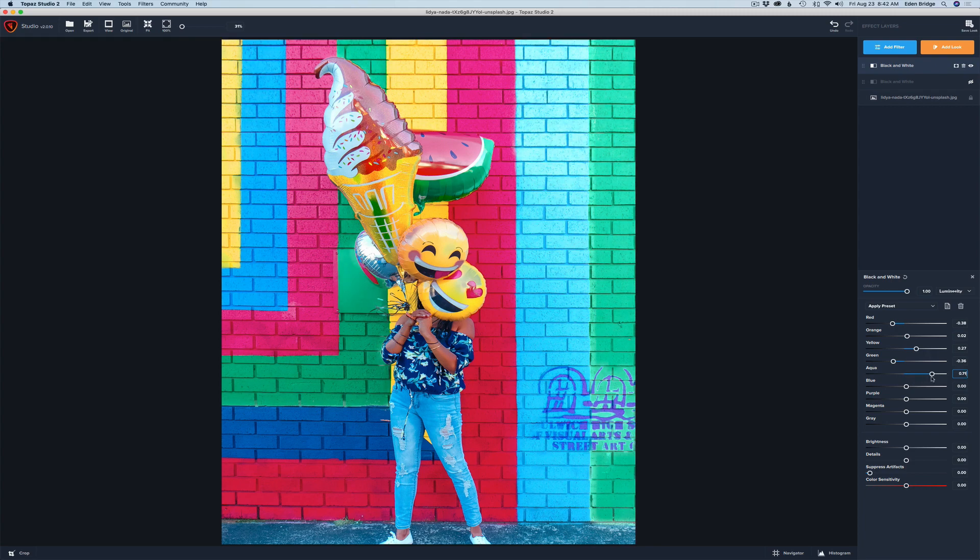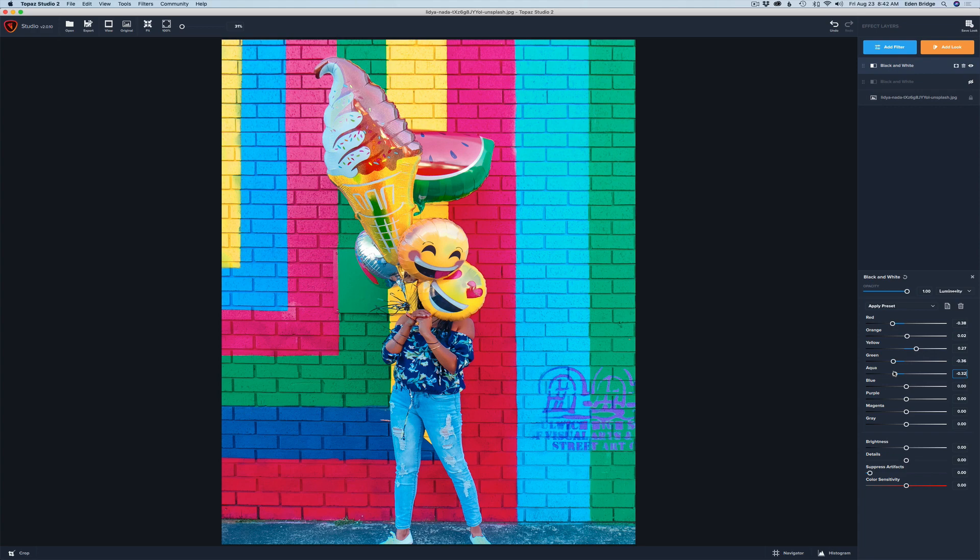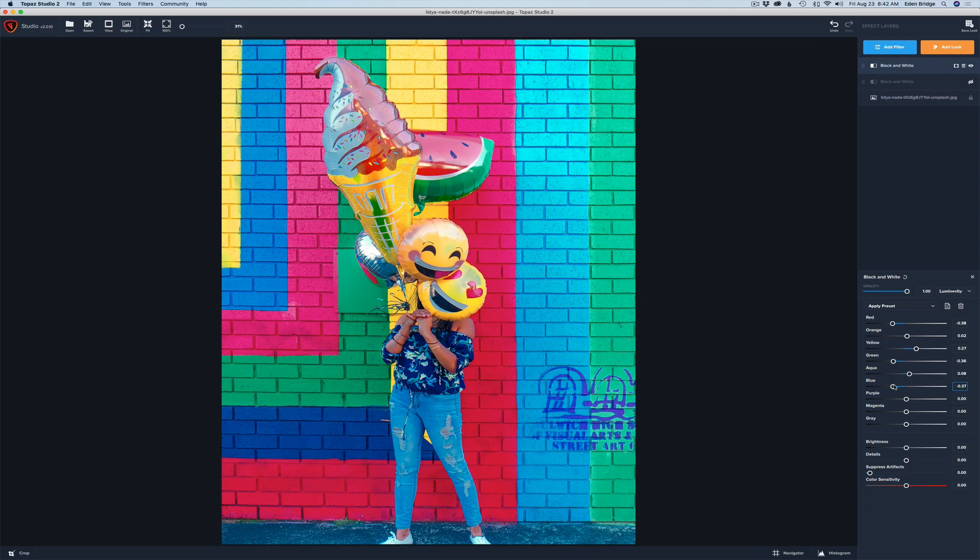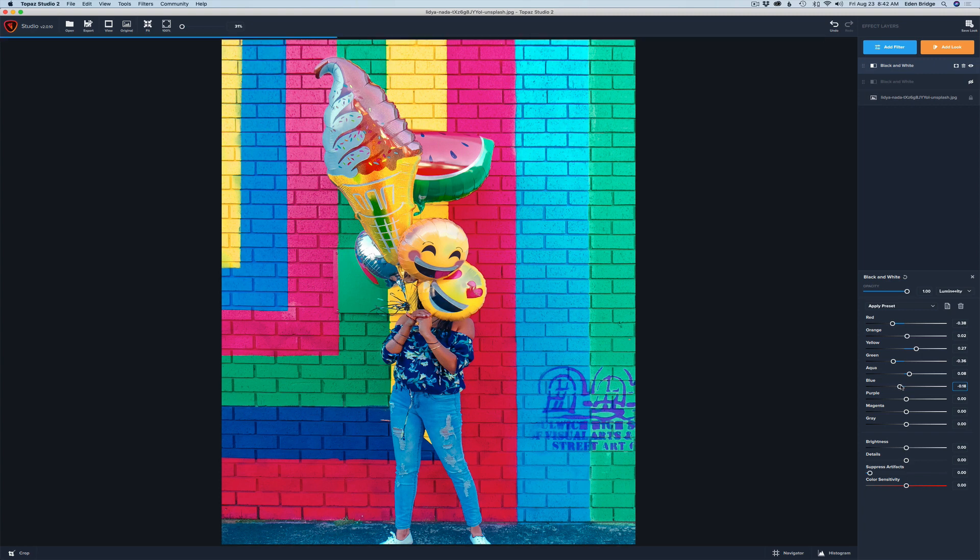Let's go to aqua. All the aqua tones. And again I like it there. Let's go to blues. Let's darken our blues up just a little bit. That's the way I feel today. I'm in a blue mood today.